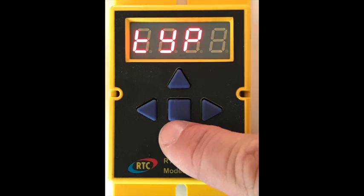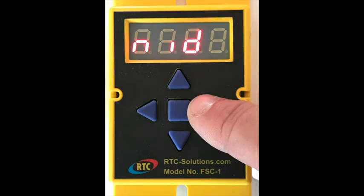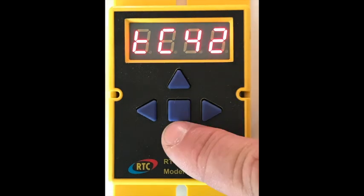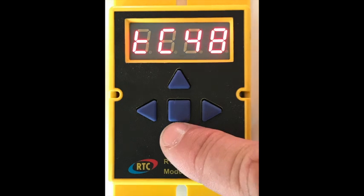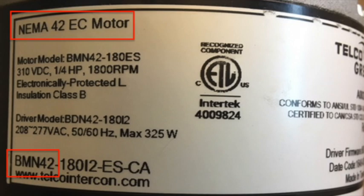The next menu is TYP, or type. This tells the controller what brand and type of motor you're trying to control. Your options here are NID for NIDEC motors, or TC42 for a Telco model 42 motor, or TC48 for a model 48 motor. The Telco model numbers can be found on the motor label.